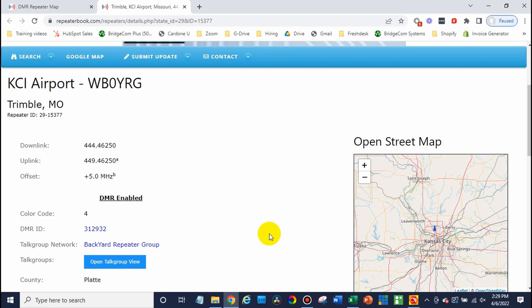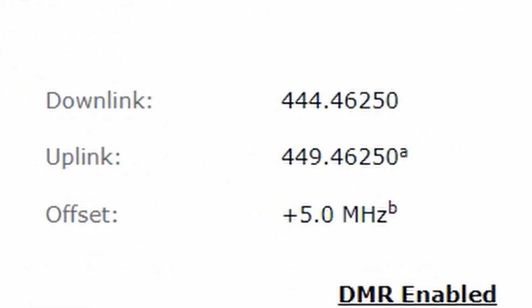All we need is the receive transmit frequency, the color code, and the time slot. That's all we should really need for this. So it's going to show your uplink frequency and downlink frequency. I like to think of uplink as transmitting up to the repeater, or downlink is receiving down from the repeater in the eyes of the radio.